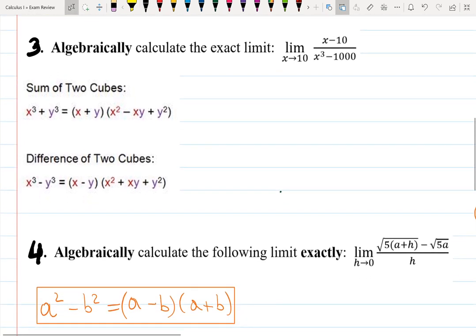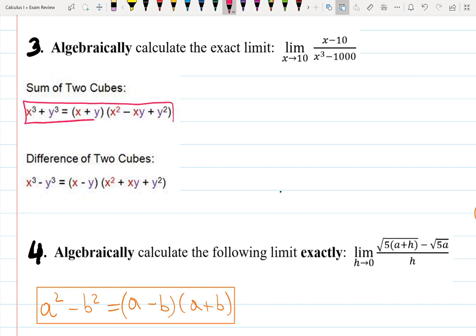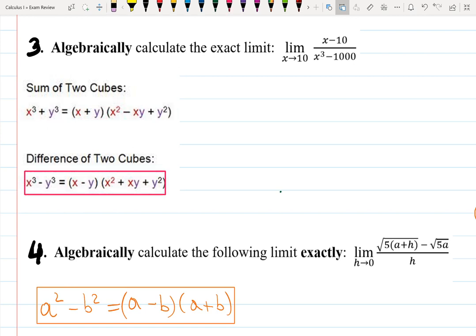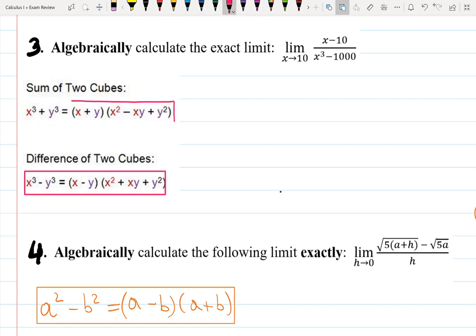Third example: calculate the limit of (x minus 10) over (x cubed minus 1000) as x approaches 10. Here are the formulas we'll use — we have two formulas: the sum of cubes and the difference of cubes. Which one should we use? We'll be using the difference of cubes — the second formula is important in this example.